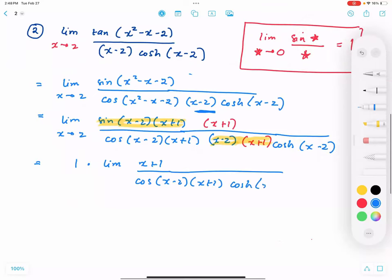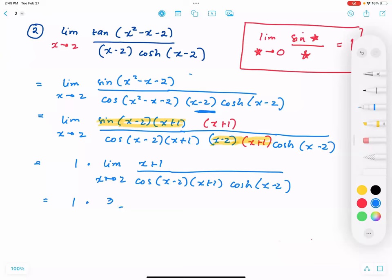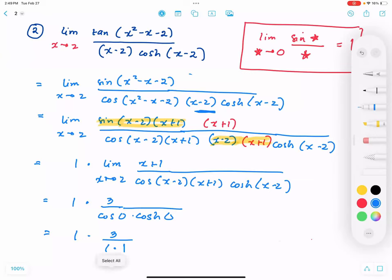I'm left with the limit of (x plus 1) over cosine[(x minus 2)(x plus 1)] times cosine(x minus 2) as x approaches 2. Substituting x equals 2: this becomes 1 times 3 over cosine(0) times cosine(0). Since cosine(0) equals 1, the answer is equal to 3.